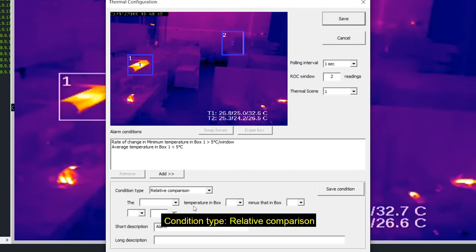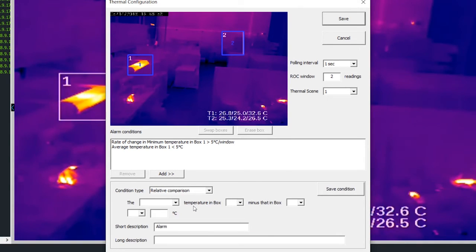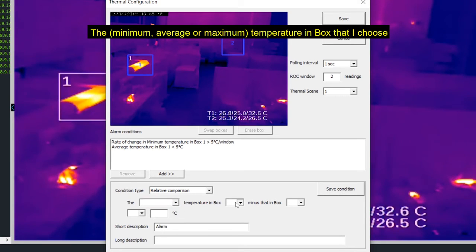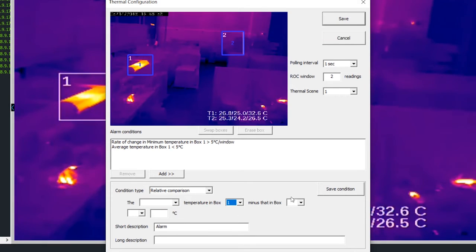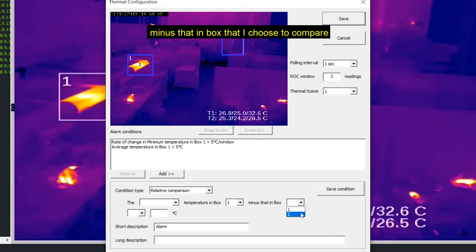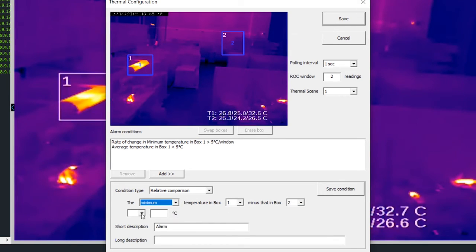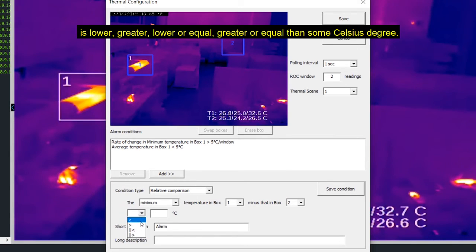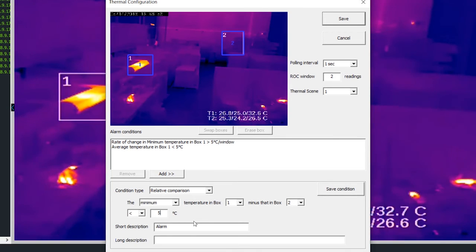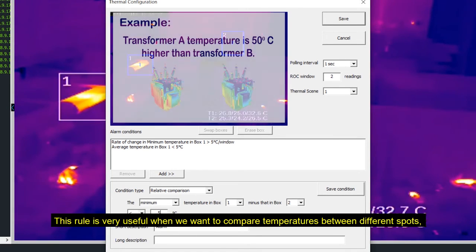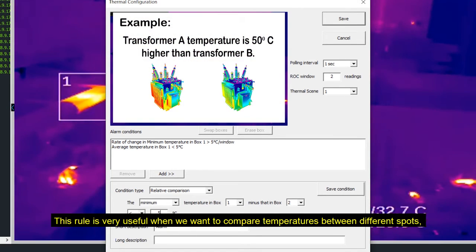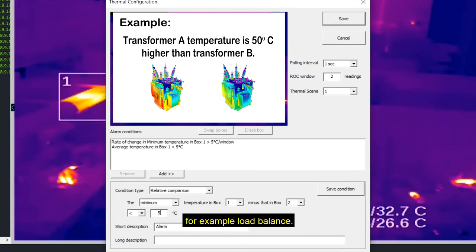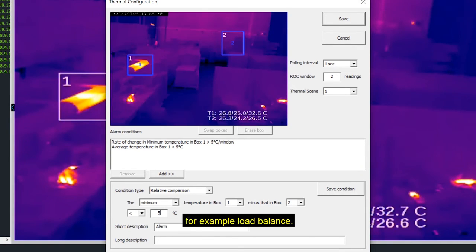Condition type, relative comparison. The minimum, average or maximum temperature in box that I choose minus that in box that I choose to compare is lower, greater, lower or equal, greater or equal than some Celsius degree. This rule is very useful when you want to compare temperatures between different spots. For example, load balance.